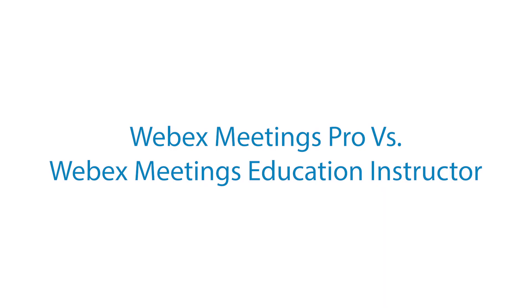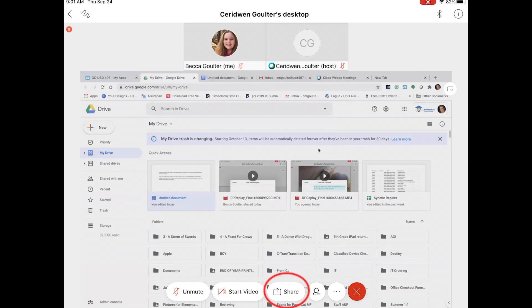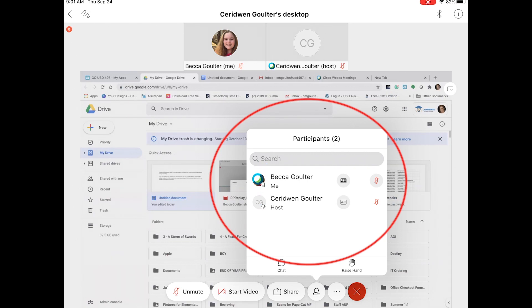Webex uses two different personal room settings to help teachers provide different levels of student permissions. Webex Meetings Pro is the default setting. With Meetings Pro, students are able to share their screen and take over presenter permissions.